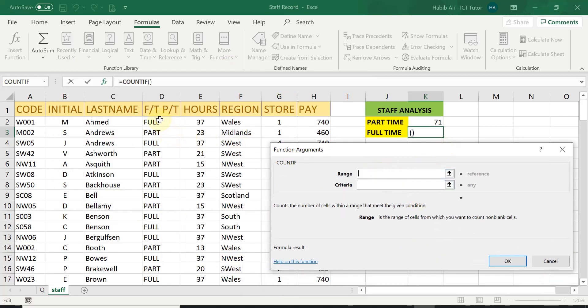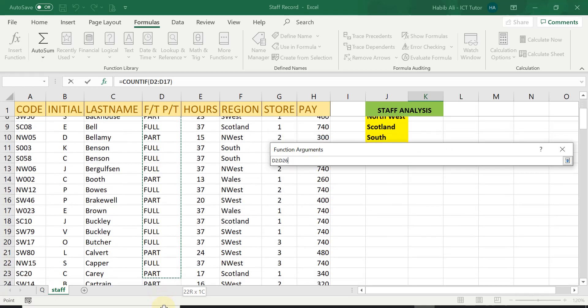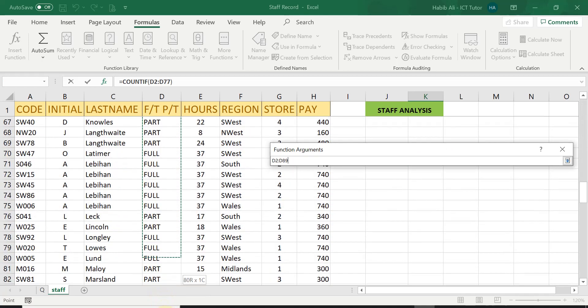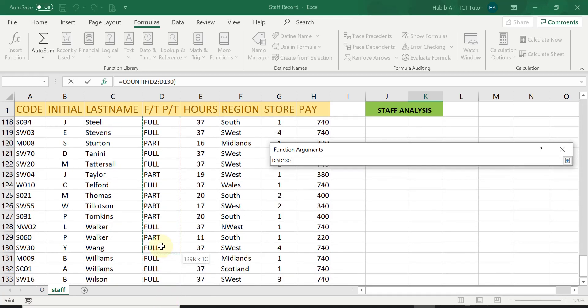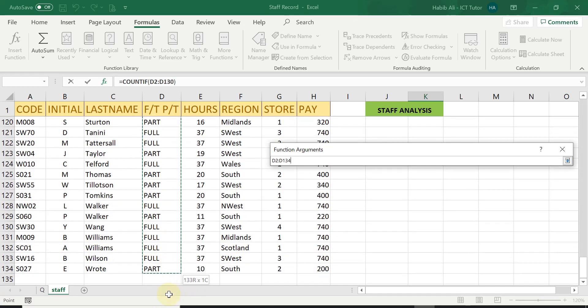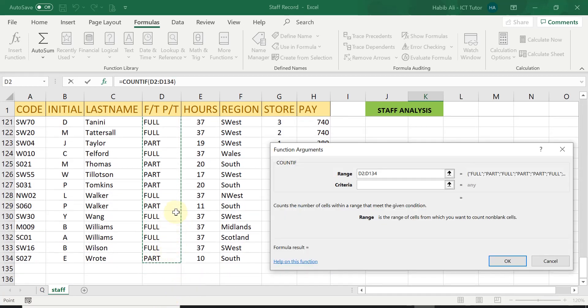So again, all I'm going to do is just highlight this entire range. And Excel will take this on. Once I have done that, you can see in the range has been included.